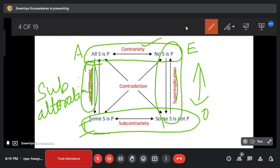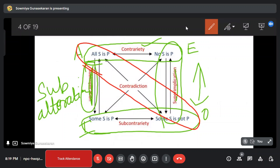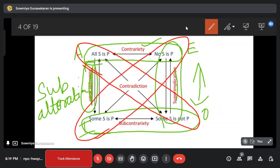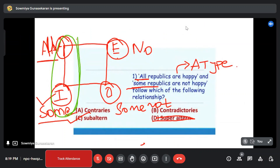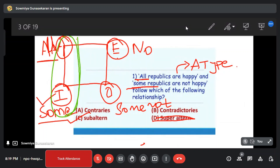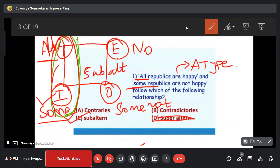The diagonal relationship is contradictory. A is the same — contradiction is the same. So if the first sentence is A type and the second sentence is O type, that is A to O relationship — how is the relationship? Sub-alternation. A to I relationship — how is the relationship? Sub-alternation.